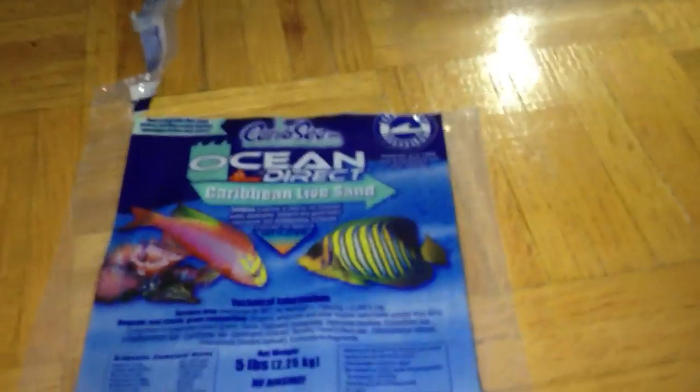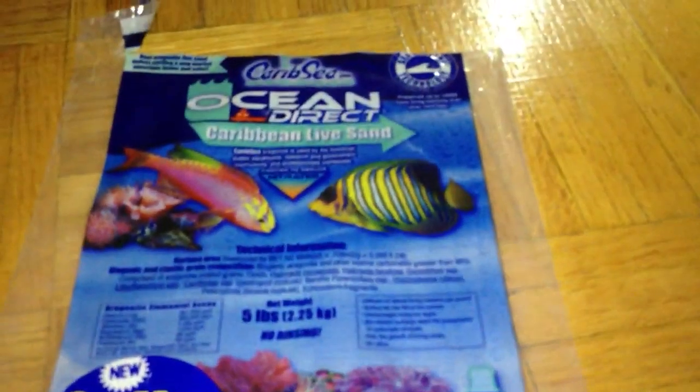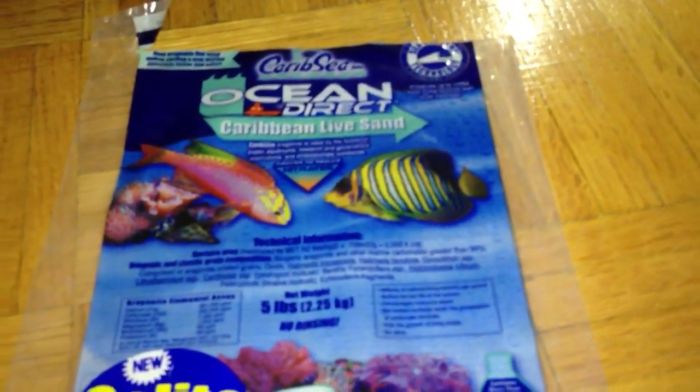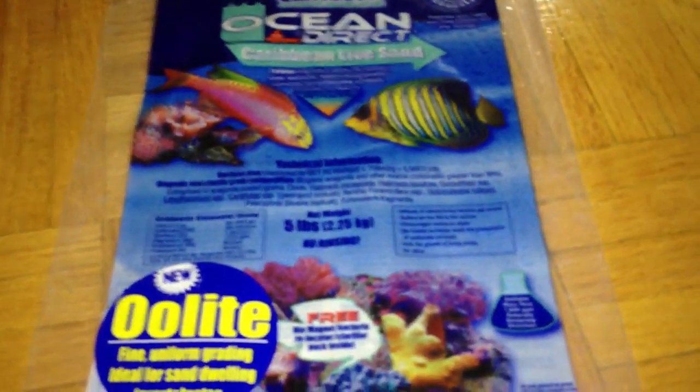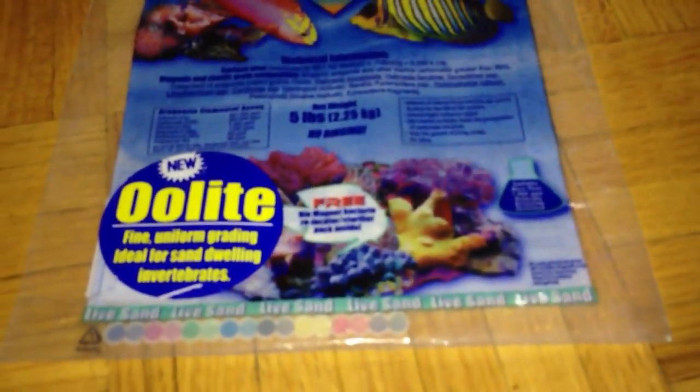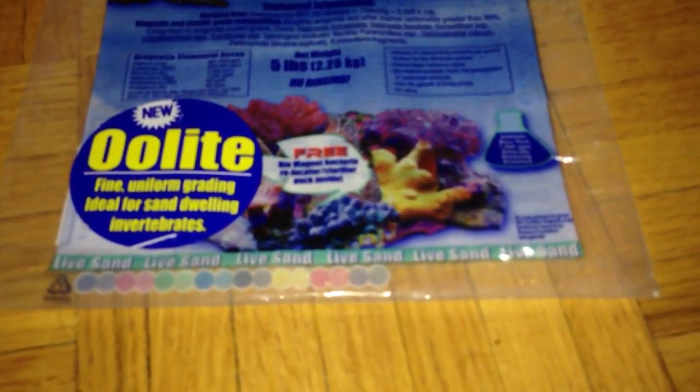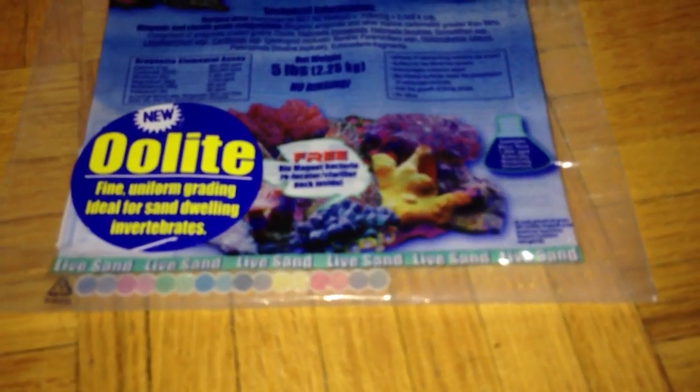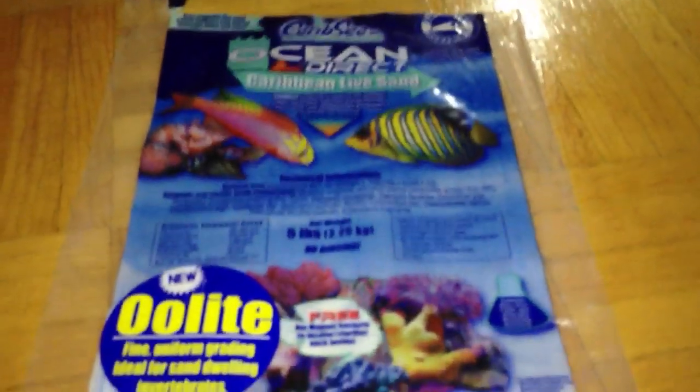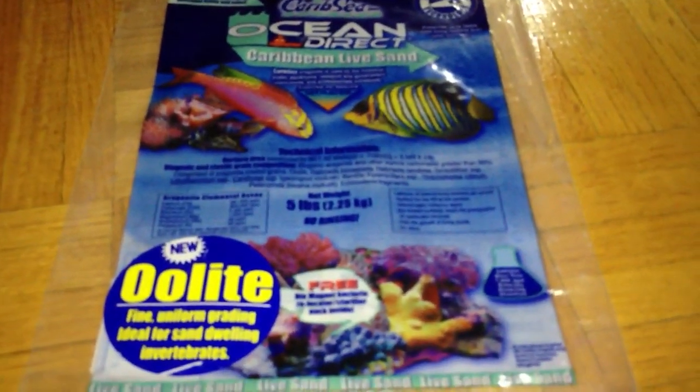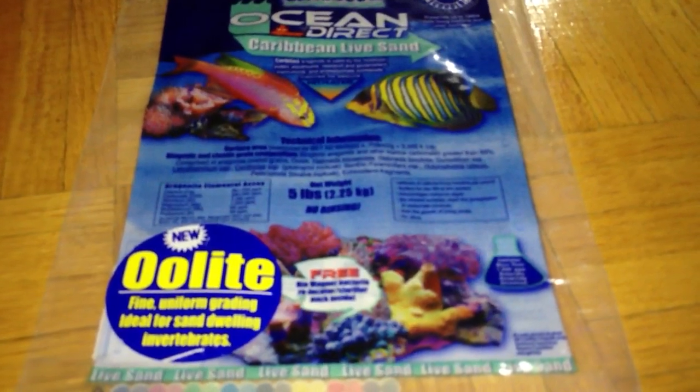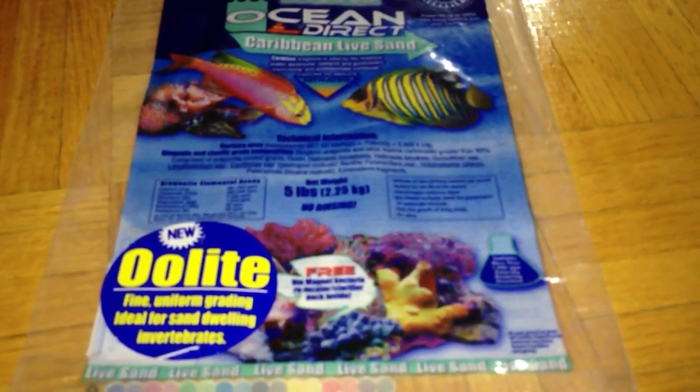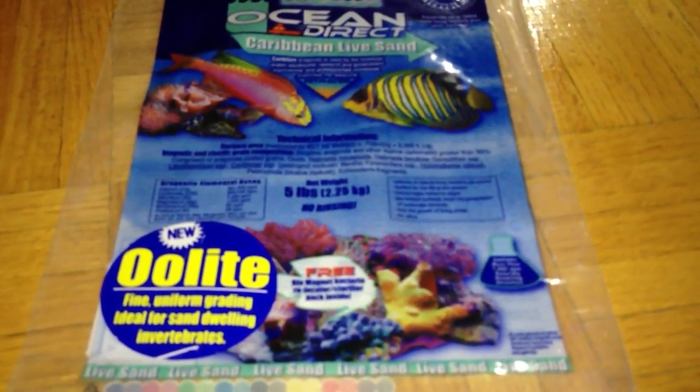What I have here is the sand that I added was CaribSea, the Ocean Direct, full of bacteria, live sand, five pounds. When you buy this type of bag here, you do not want to rinse it because obviously you're going to kill everything in it.